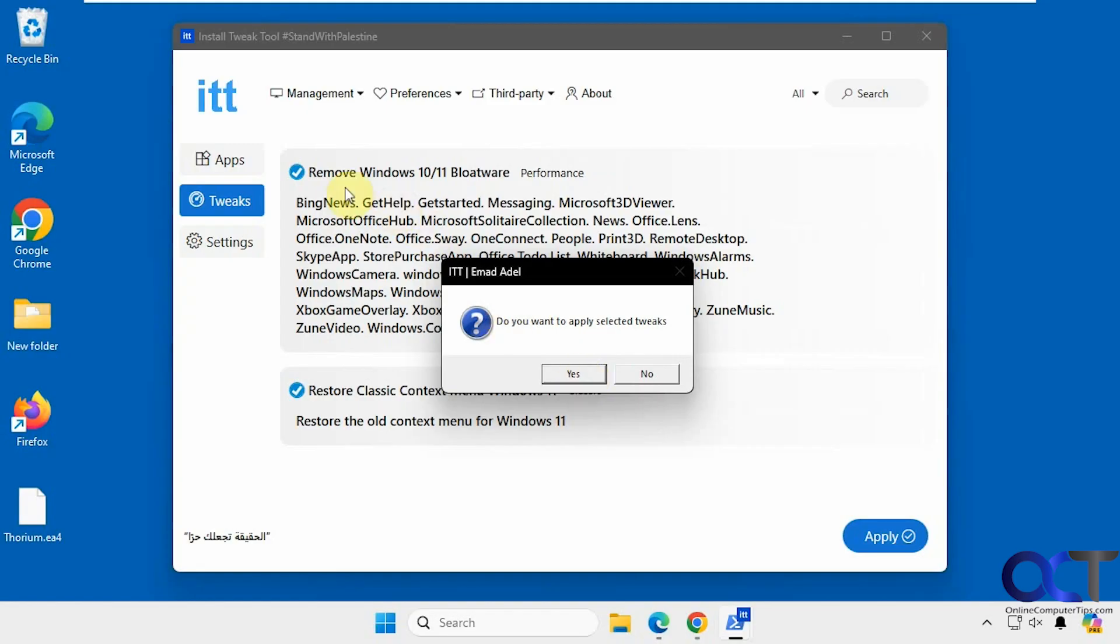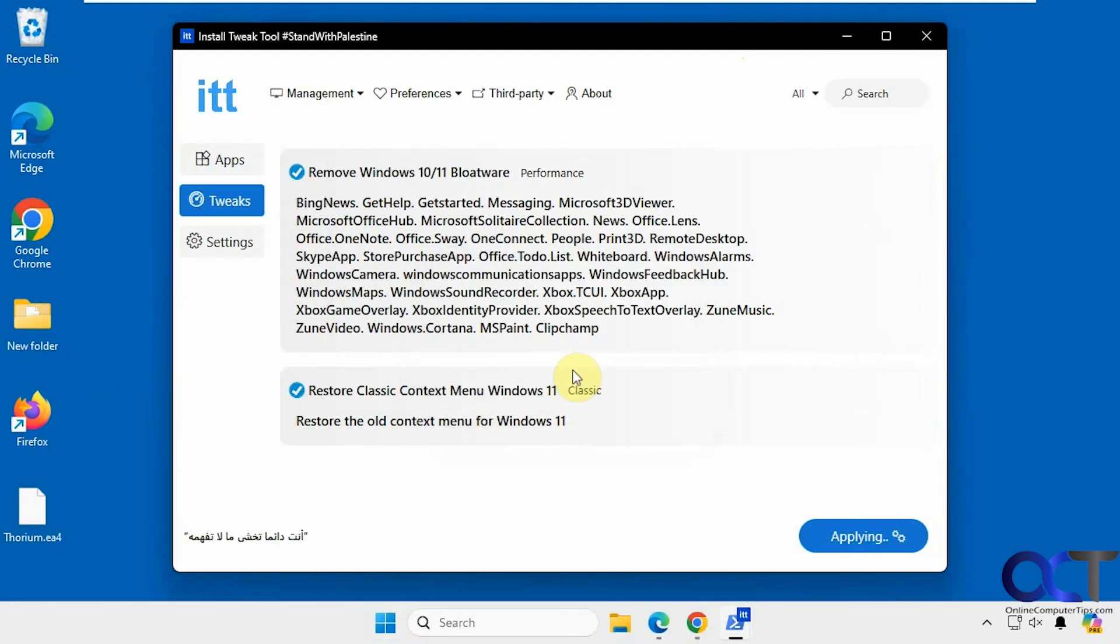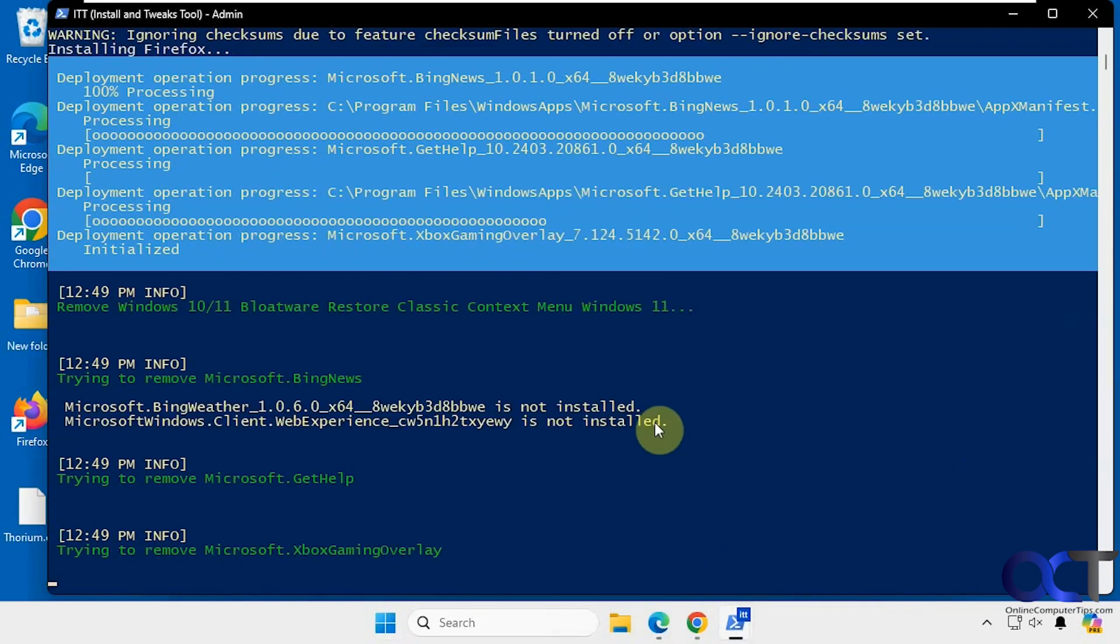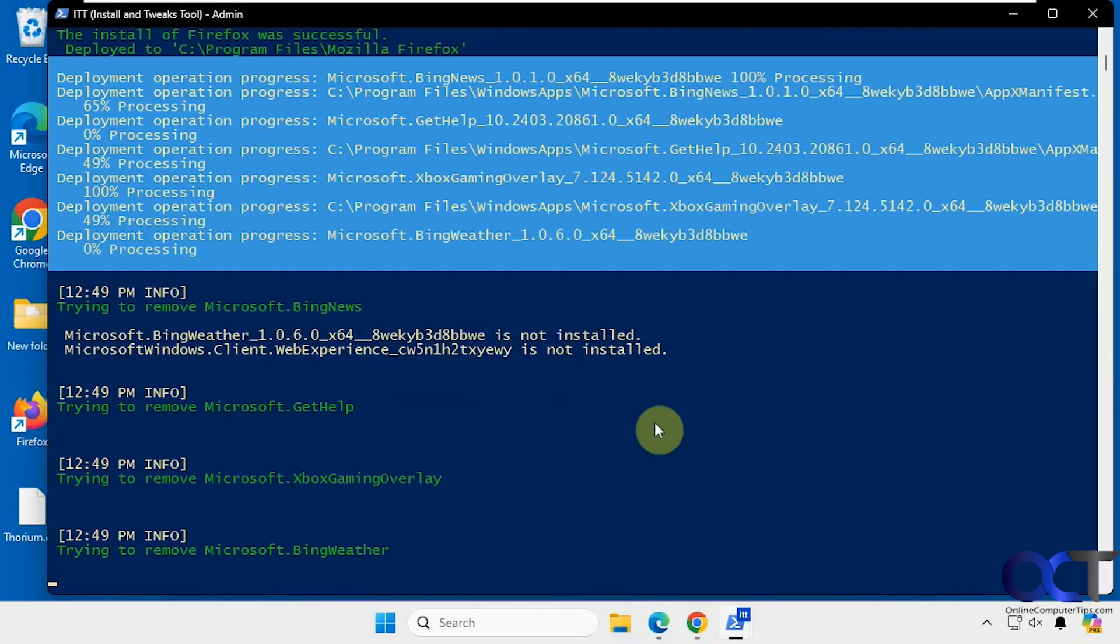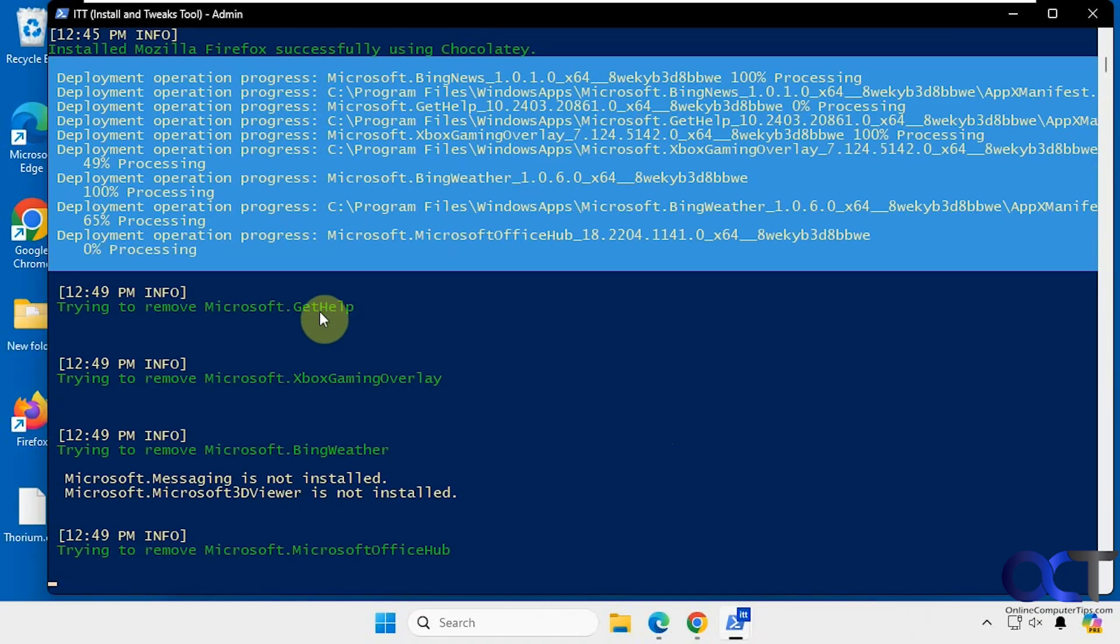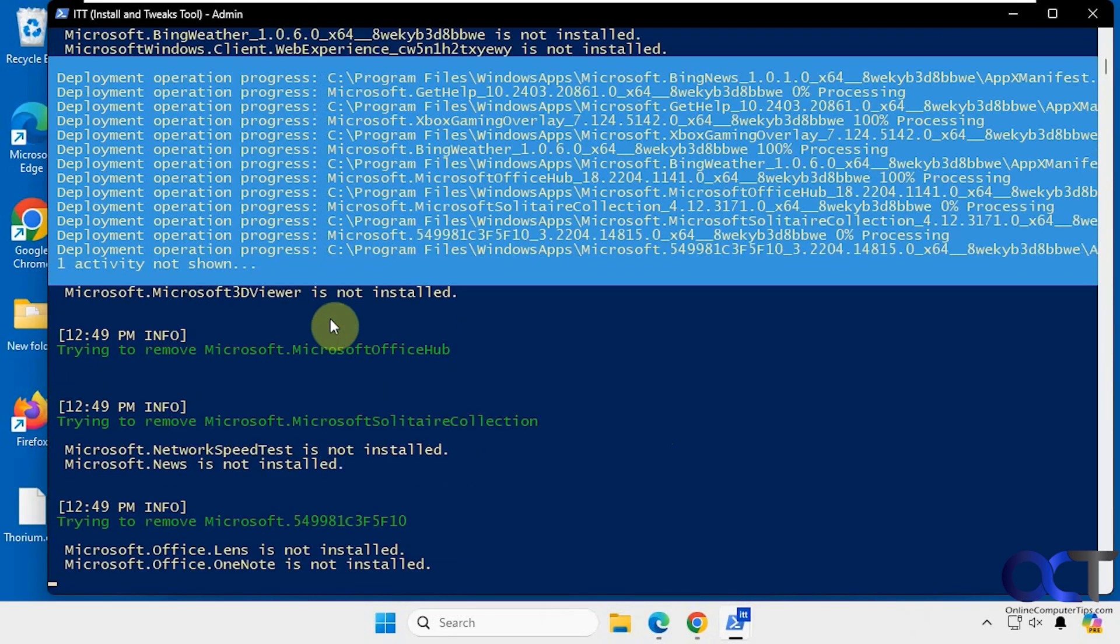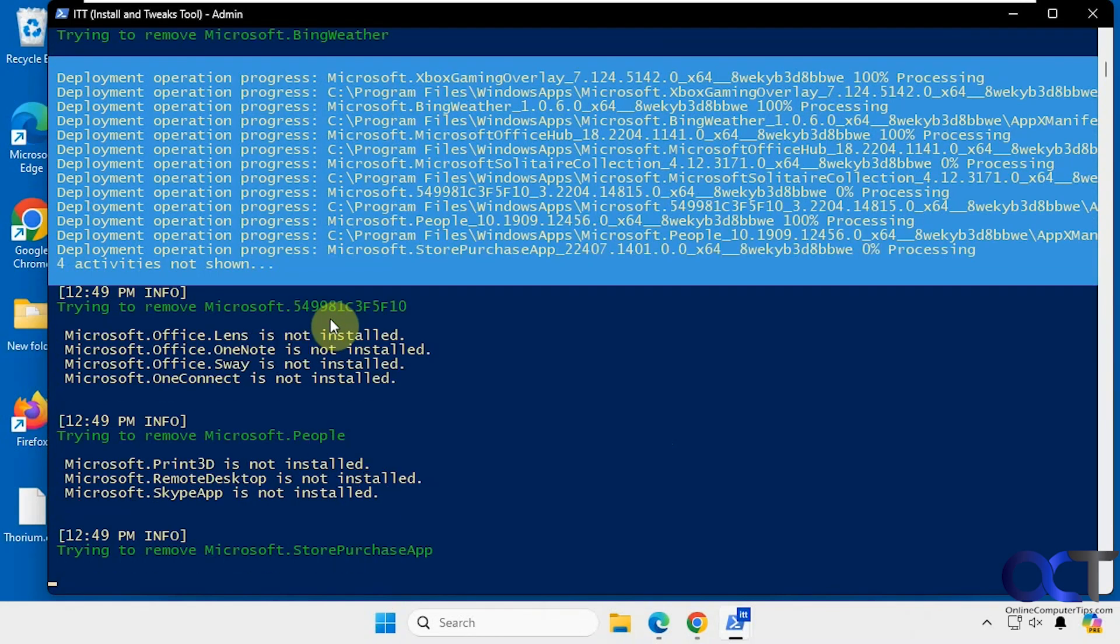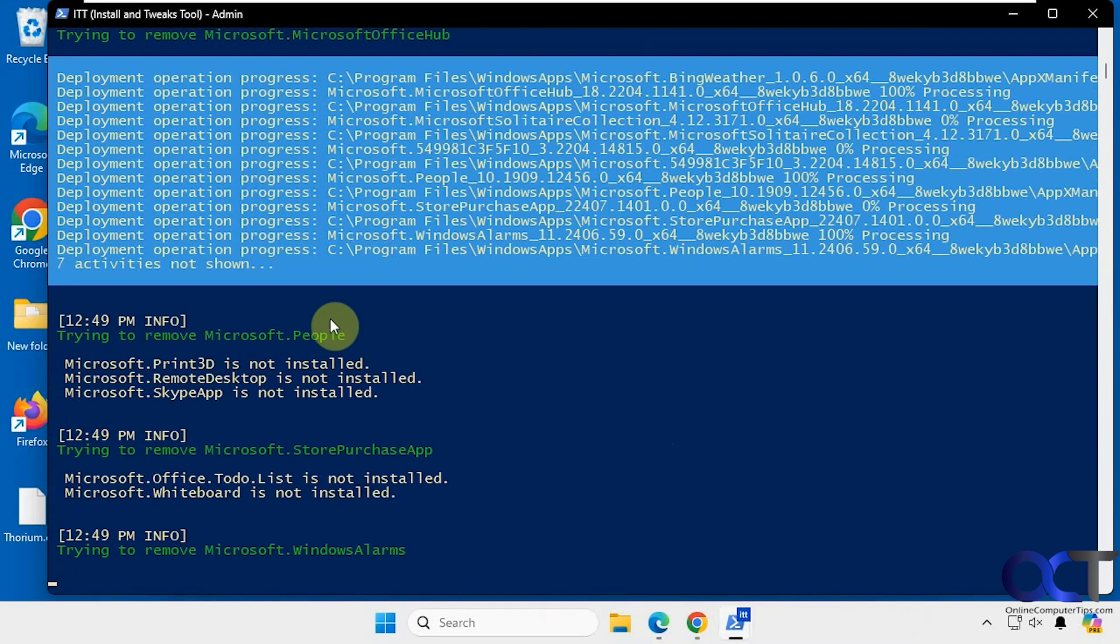So we're going to remove these apps here. And then we have the Windows 11 context menu. So let's say yes to that. So you can see what it's doing here, removing all these specific apps. So while this is running, I will say make sure you do a system restore point and backup before you use stuff like this just in case something blows up.